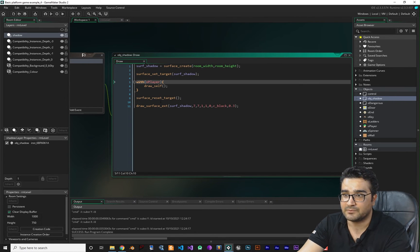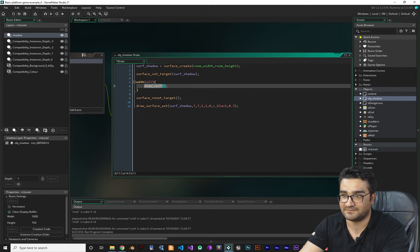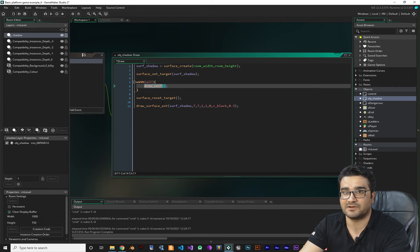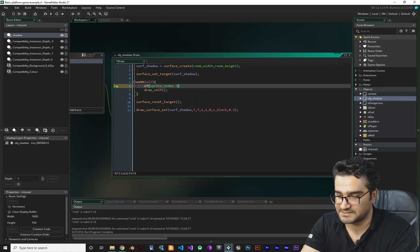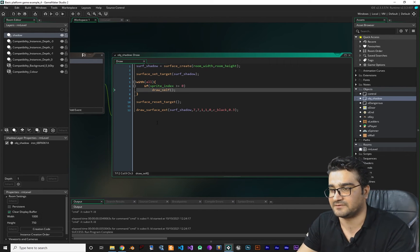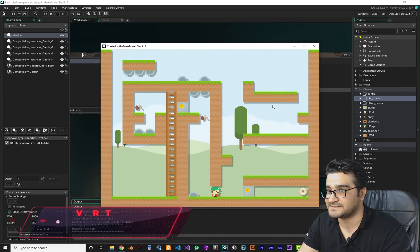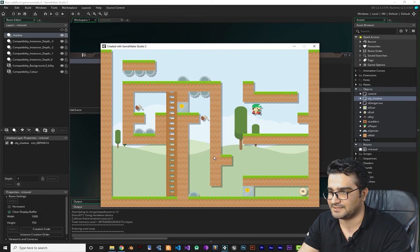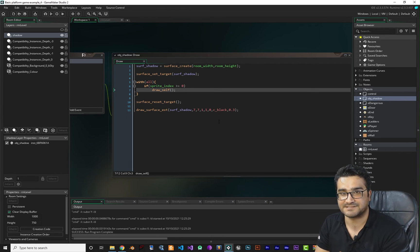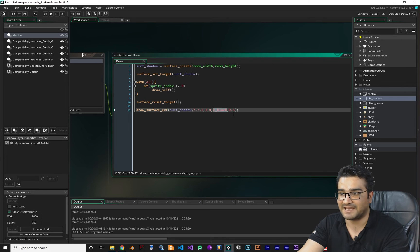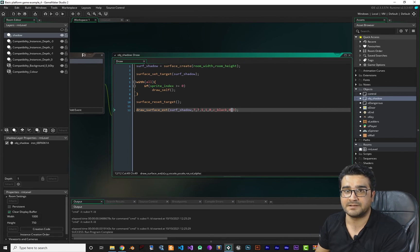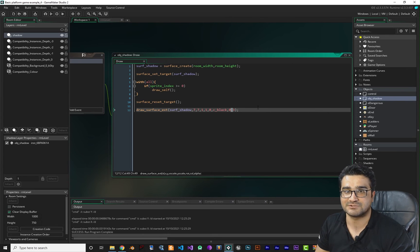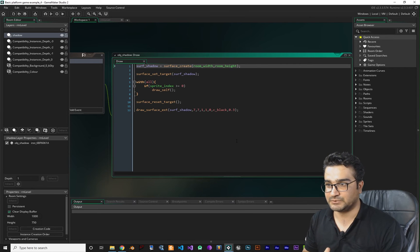Now to apply shadow to all objects in the room, instead of `with o_player`, we use `with all`. But some objects don't have a sprite, so we check: `if sprite_index >= 0` before calling `draw_self`. Running it now, you can see all objects — keys, walls, spinners — all have shadows. We just create a surface, draw everything that has a sprite in black and transparent, shift it, and it produces a cool drop shadow effect.